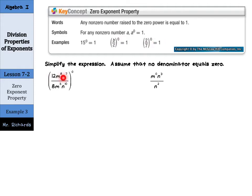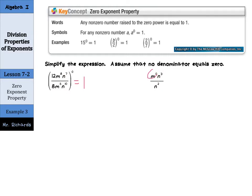In our first example, 12m to the 8th, n to the 7th divided by something, all to the 0 power — that's just going to be 1. Note that just because you see a 0 power in your question doesn't mean the whole thing is 1. In this case it was, because it was all of this to the 0 power. But here in the second part, we have m to the 0, n to the 3rd, divided by n squared. This m to the 0 does become equal to 1, but then we have n to the 3 minus 2. Remember, dividing means you subtract the exponents, so 3 minus 2 is 1, and n to the first is just n. So be sure you're paying attention to where those 0 exponents go.